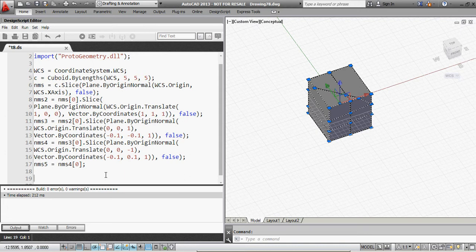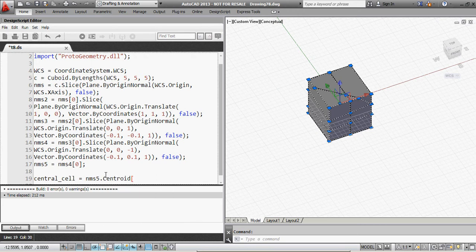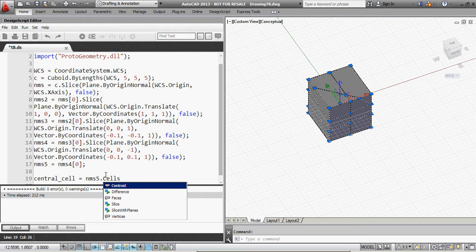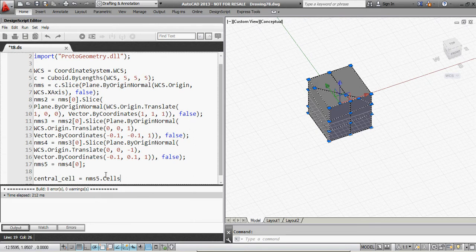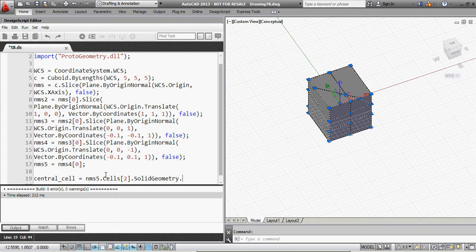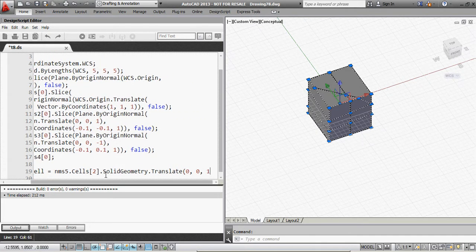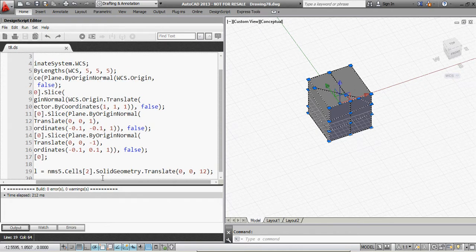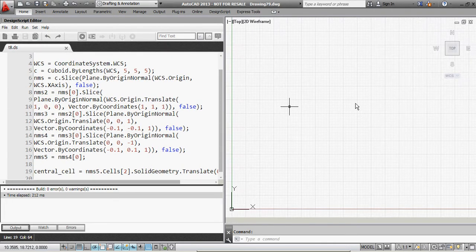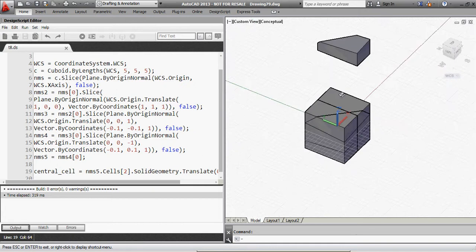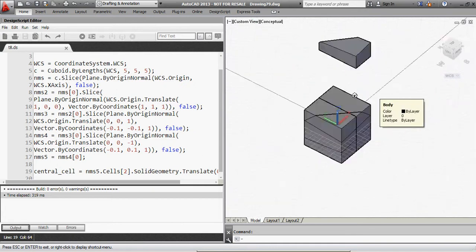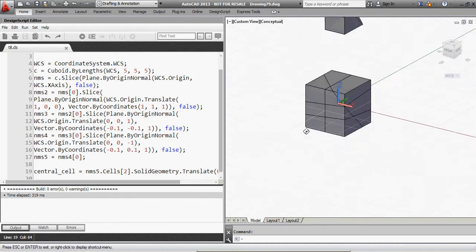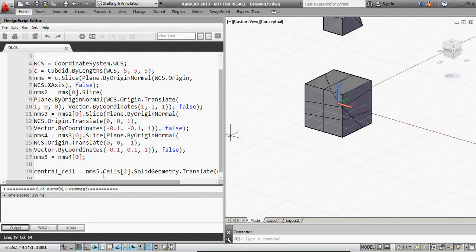So I'll get a central cell, like a cell in the very center of this object. So you can see what essentially has gone on here. I've essentially selected, so to speak, I've queried this non-manifold solid for its cells.